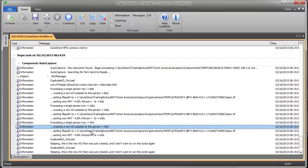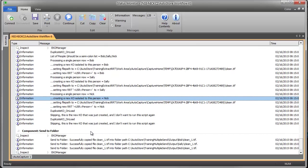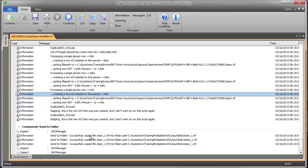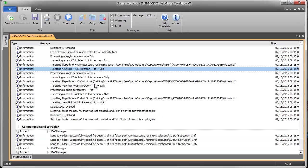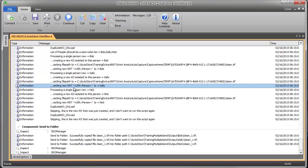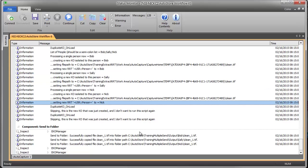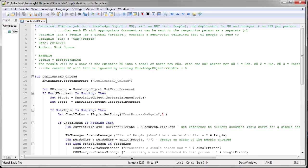And the result of this is that I will now have the equivalent of three KOs that we'll send separately to Bob based upon the RRT here, Bob, and then Sally, and then Nick. So let me actually go into the code so you can see how this code works.